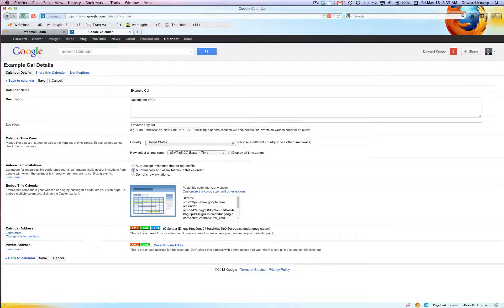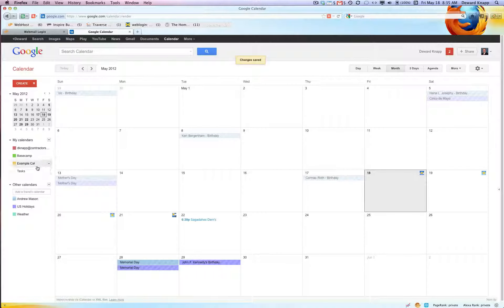If you want to get into more advanced stuff as far as the calendar address and subscriptions, etc., these are the options you're going to use for those things. For now I'm gonna click on example Cal.